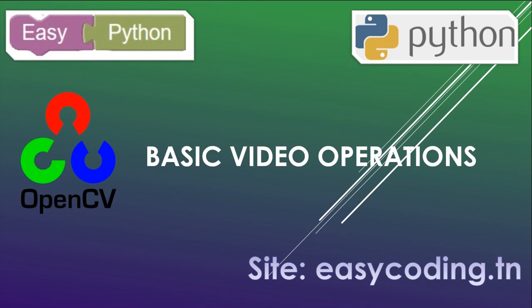Hello and welcome to this new video of the list dedicated to OpenCV. You will find the link of the full list in the description below. In this video, we will see some basic operations that you can do with video. It will be very useful later for face and object recognition.